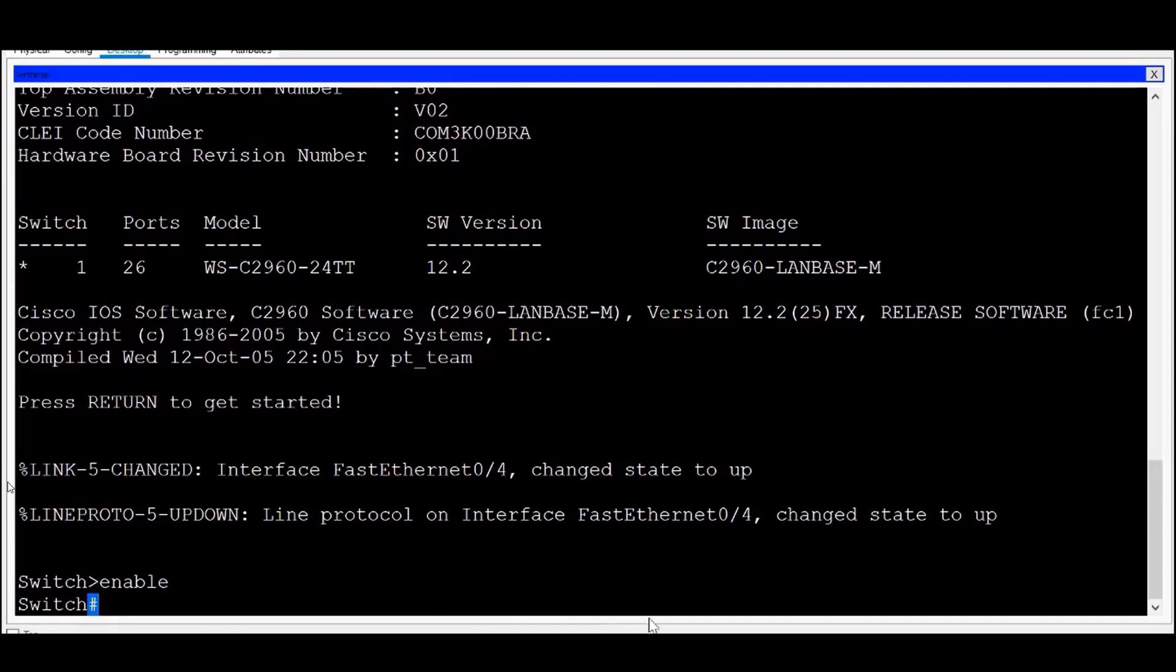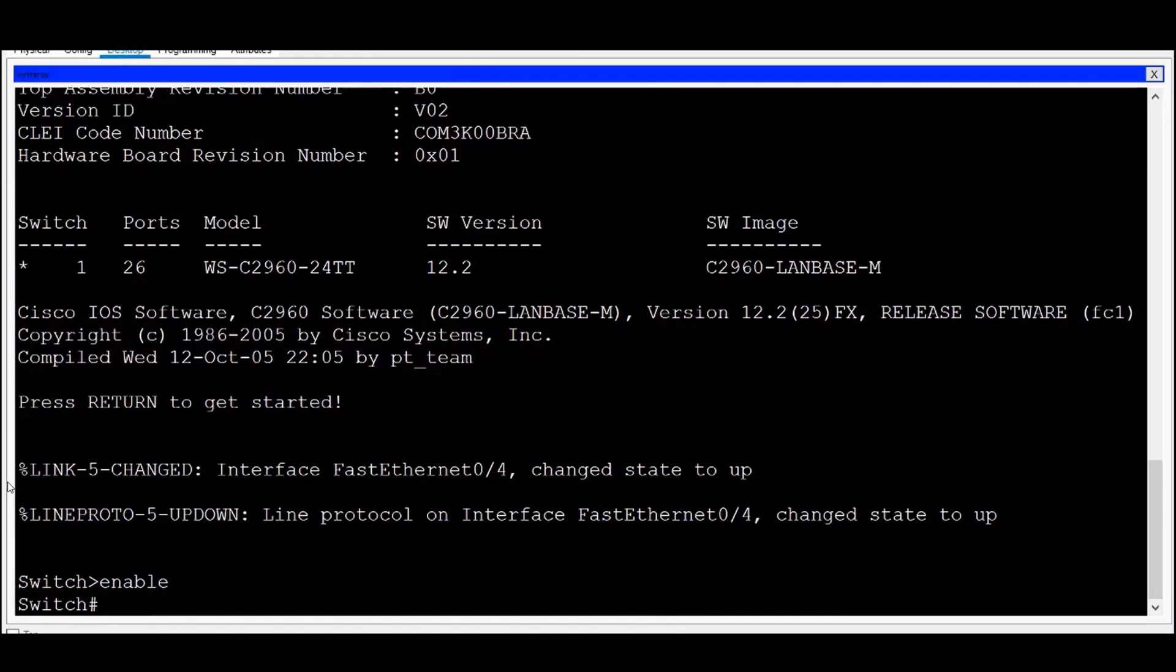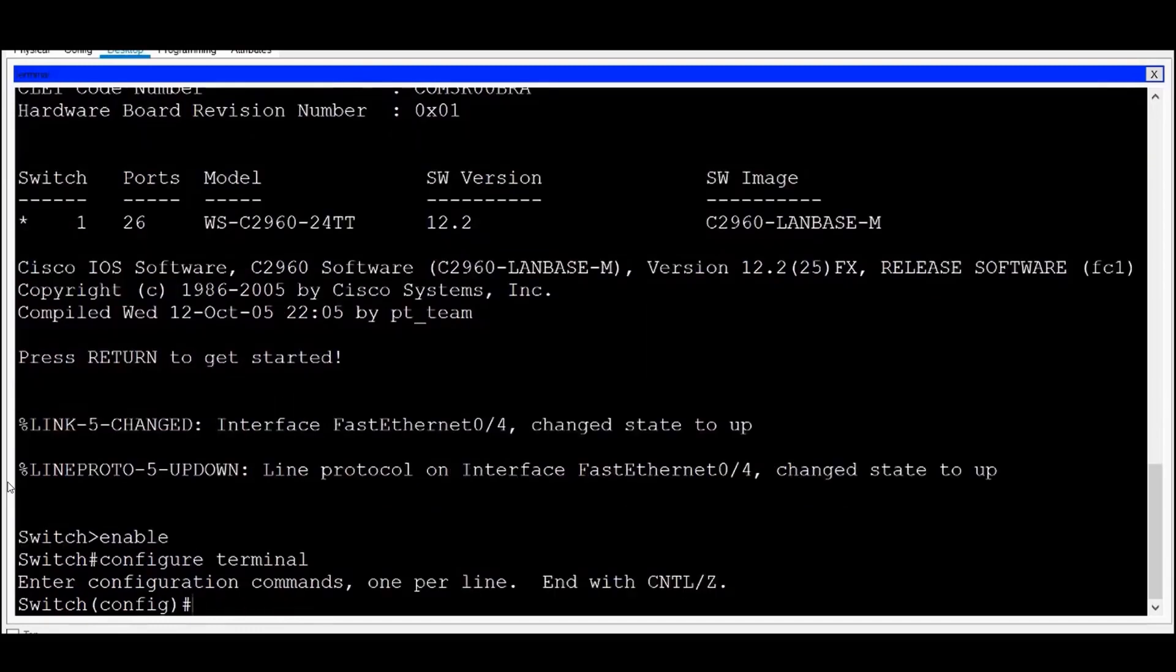Privileged exec mode offers a higher privilege level for the user and more commands are available. If I would like to go to a higher level, I can go into Global Configuration mode, or Global Config mode for short. I can reach Global Config mode by typing in Configure Terminal and pressing Enter. And now you can see the Global Configuration prompt.